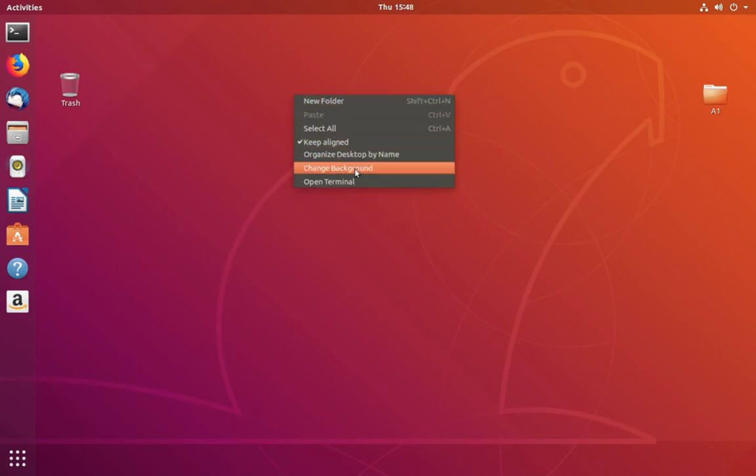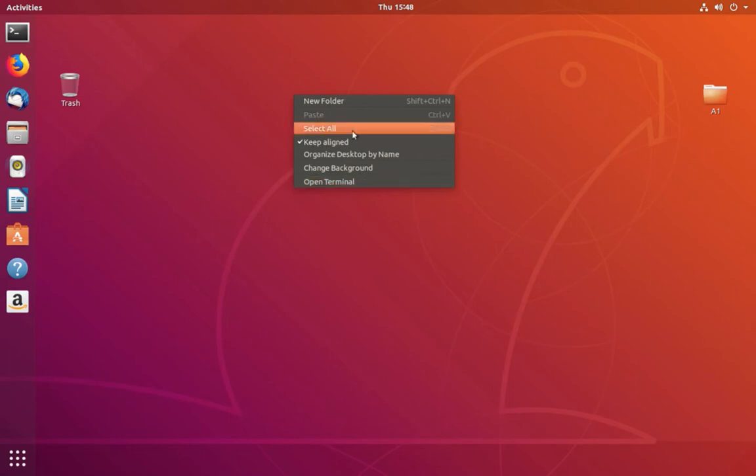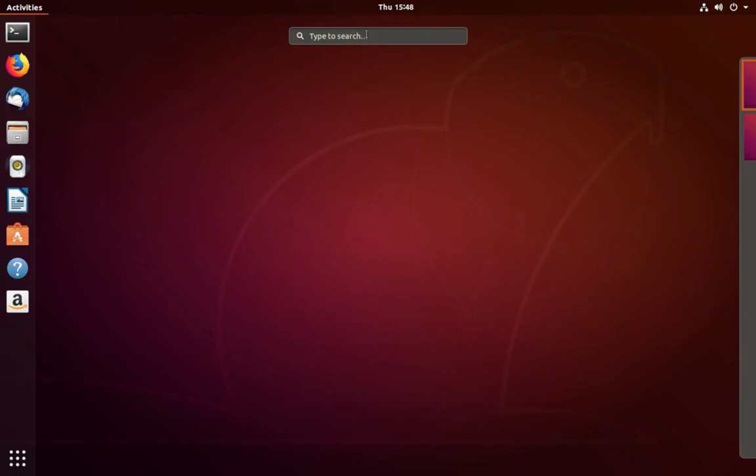If you right-click, you cannot find the new document option here. I will show you how to enable it.